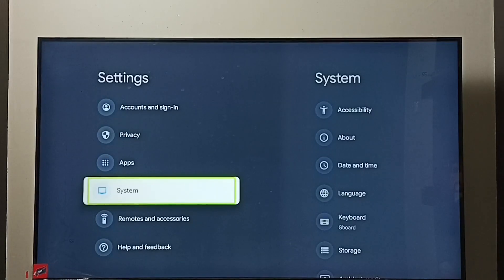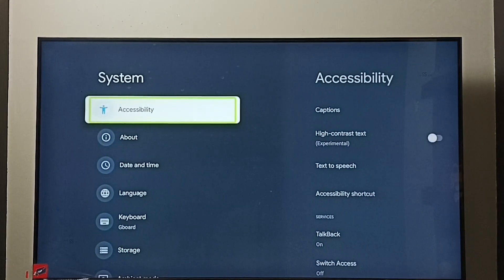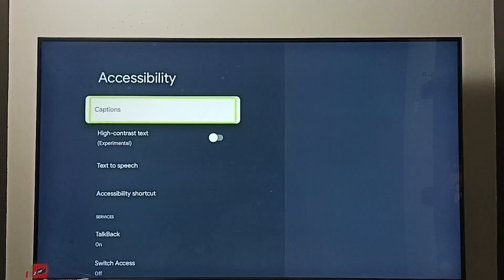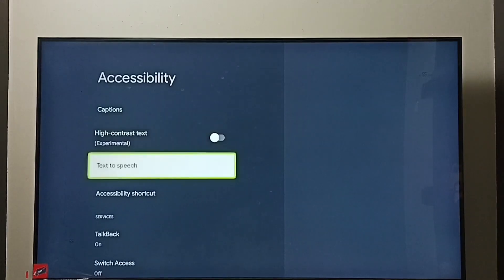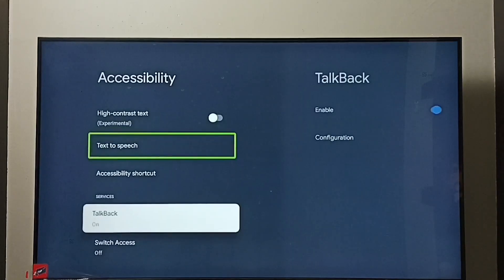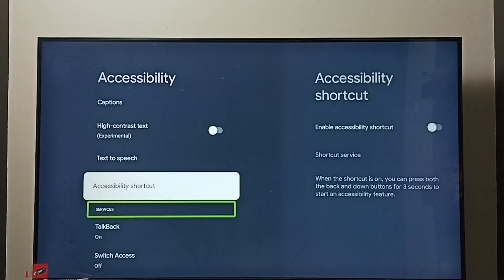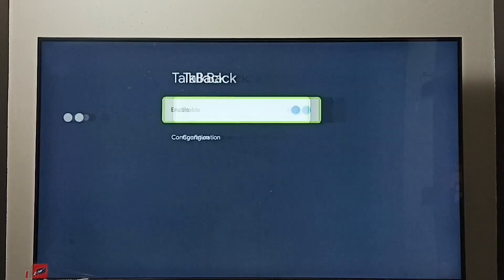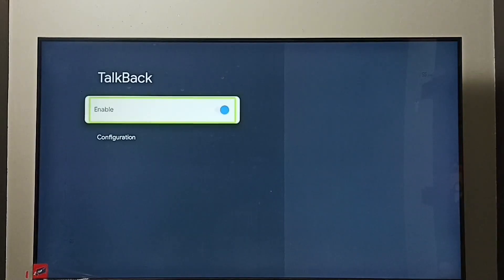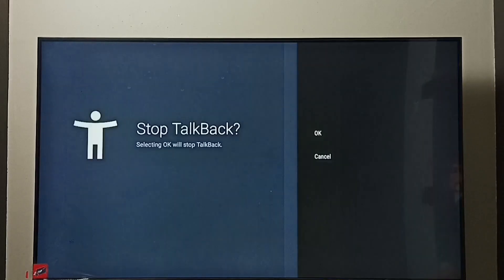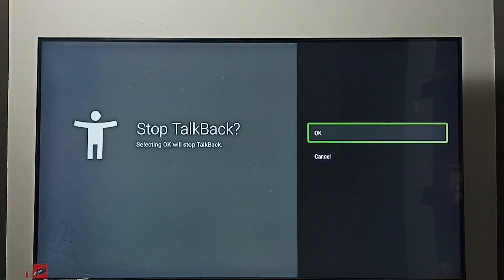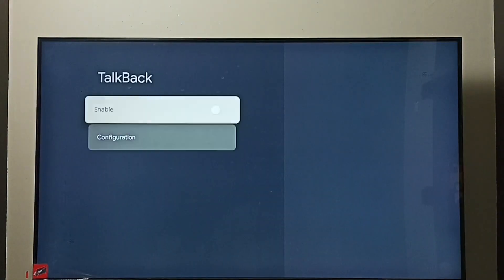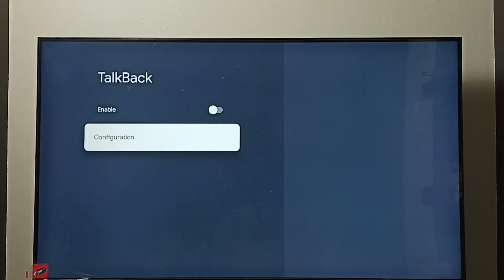Go to settings, go to system, go to accessibility, scroll down and select Talkback. Right now it's enabled. Select enable, then press OK button on the remote. Done.